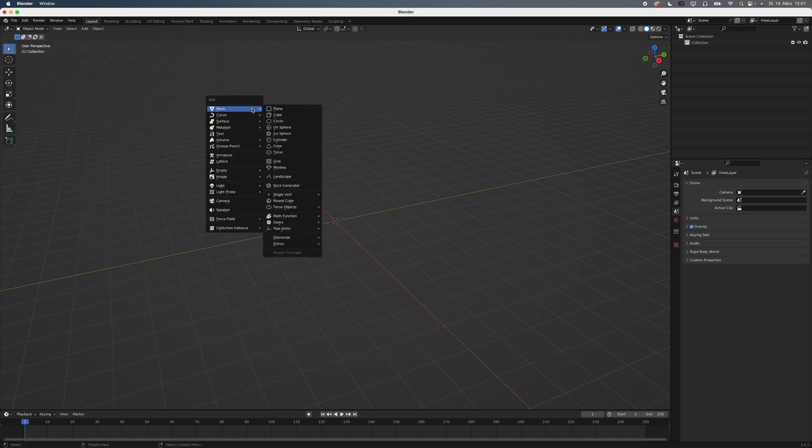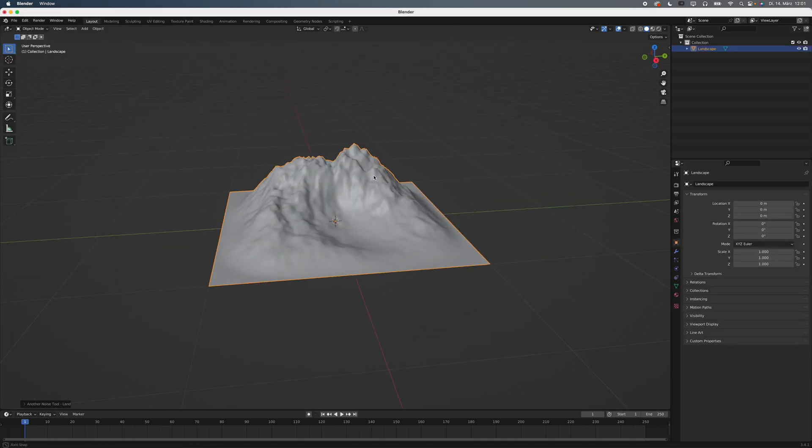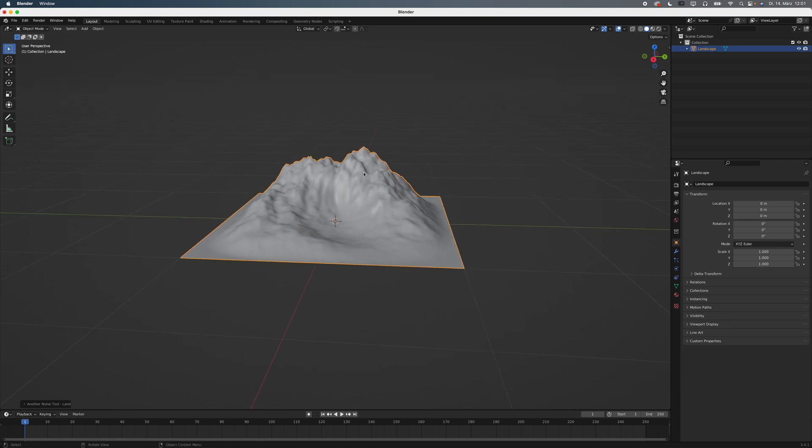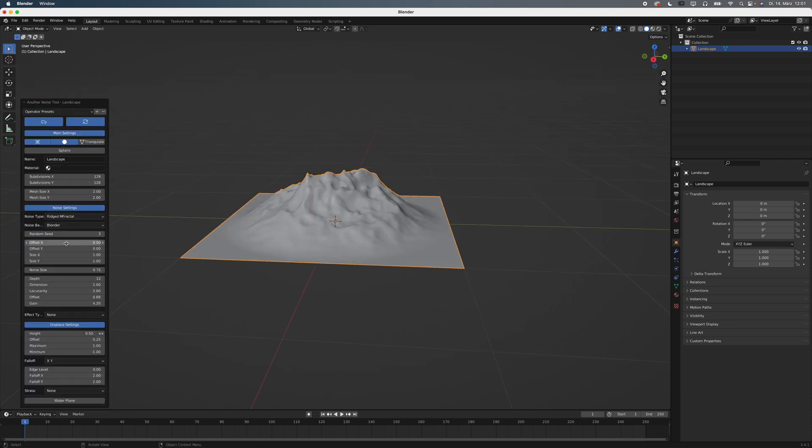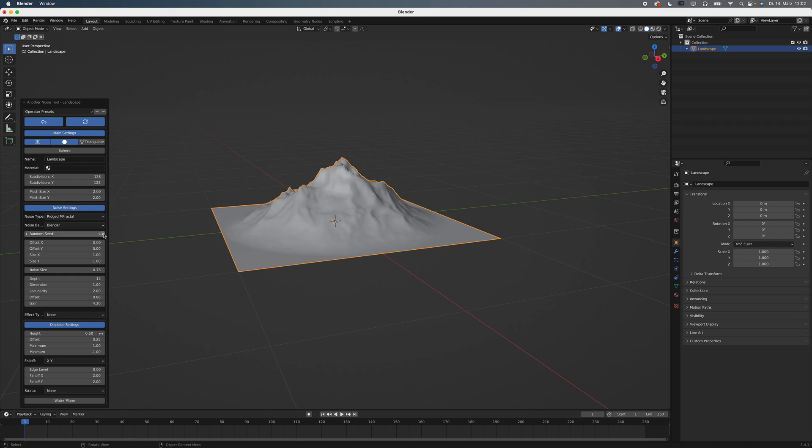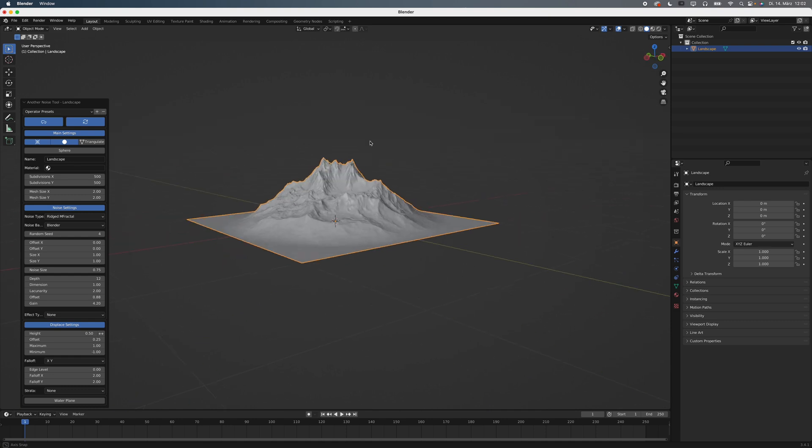Hit Shift A and add a landscape. That looks pretty bad. Open the dropdown menu under Operator Presets, select Mountains 1. Play around with the random seed until you get a shape that roughly matches the one from your image. Increase the resolution. 500 by 500 is a great starting point, but that might be limited by your graphics card.